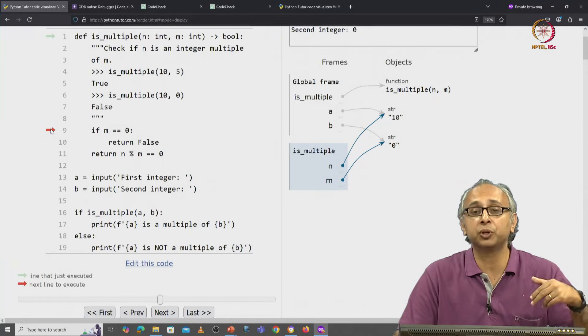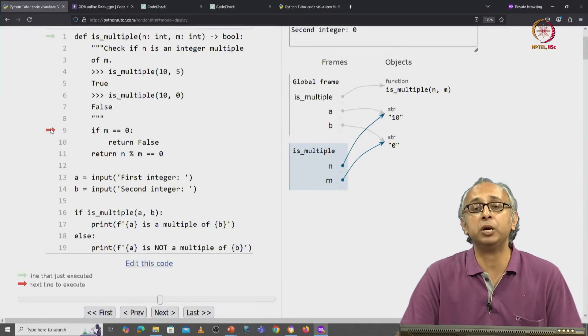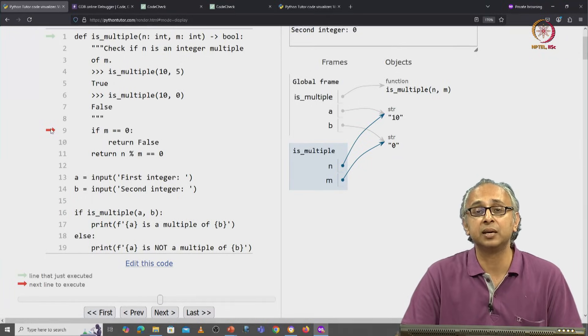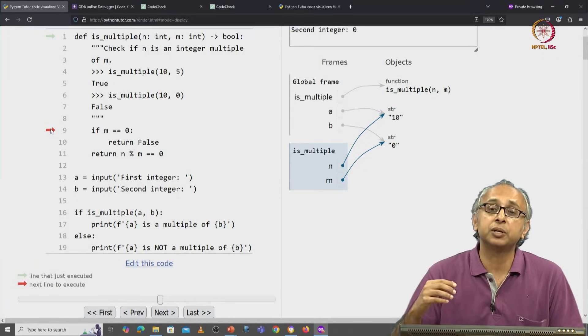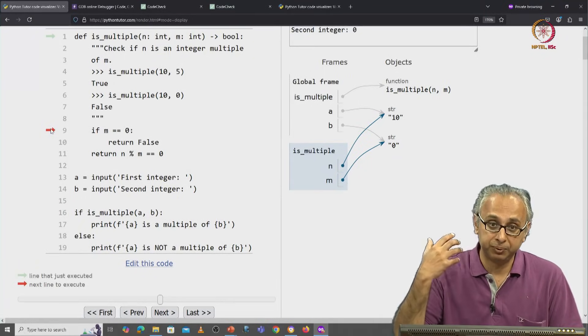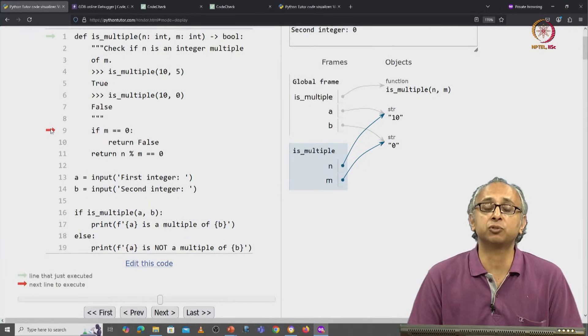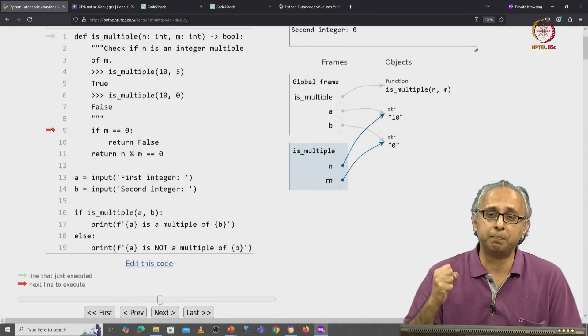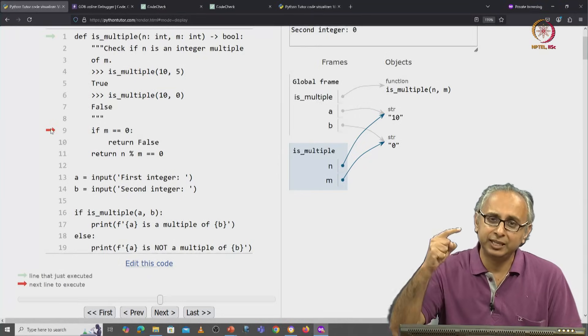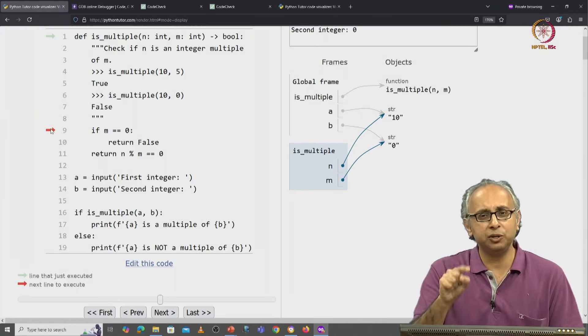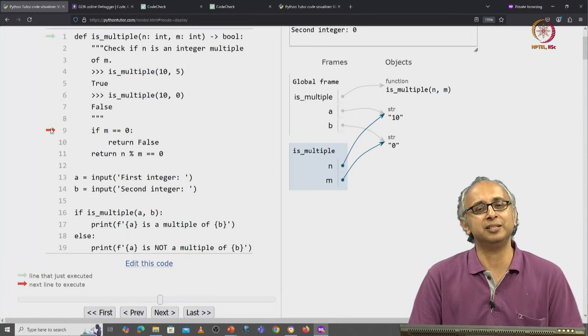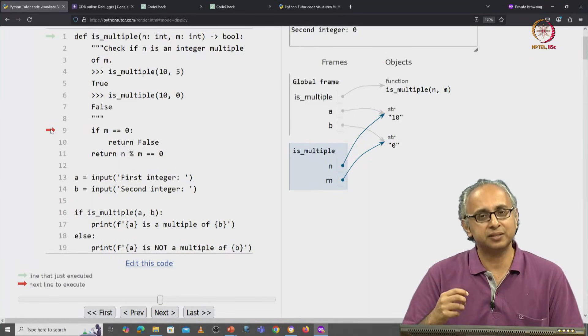We will never be able to step through the code and reach a point like this because a previous piece of software called the compiler will catch this error and say you can't do this in C.